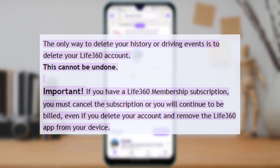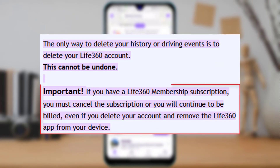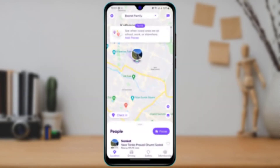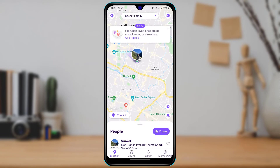If you have a Life360 membership subscription, you must also cancel the subscription first. Otherwise, you will still continue to be billed and have to pay for it even if you delete your account and remove the Life360 app from your device.